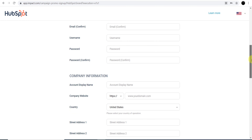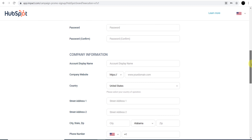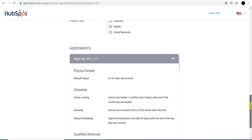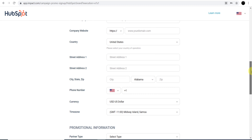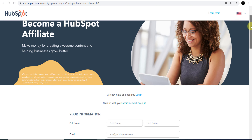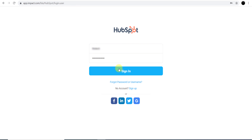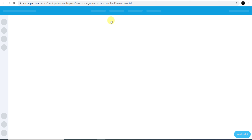You need to provide these details to create your account, and this account is an impact.com account, not HubSpot directly. But on Impact you can join the HubSpot affiliate program. I already have my account, so I'll click 'Login' and you can see my account details.